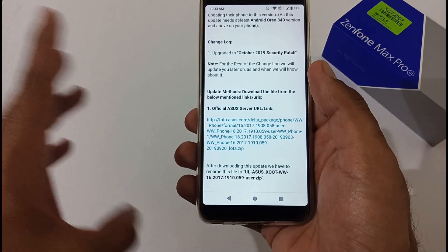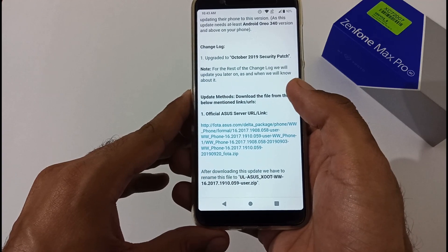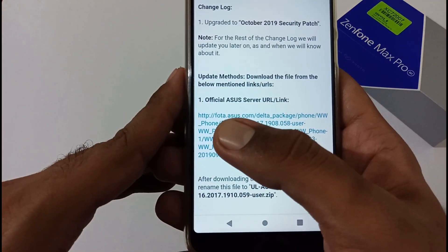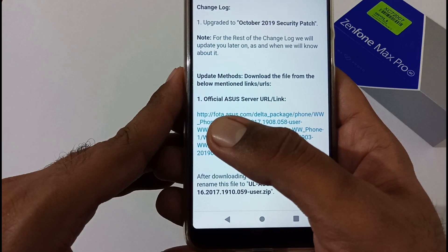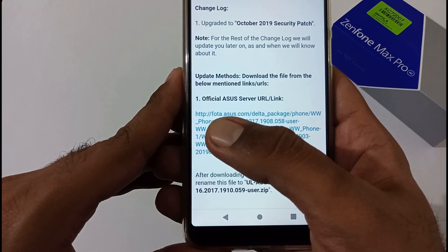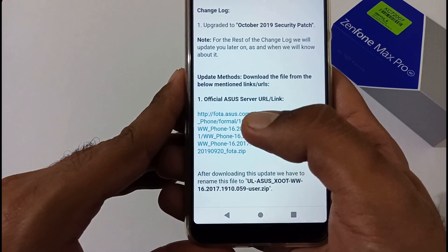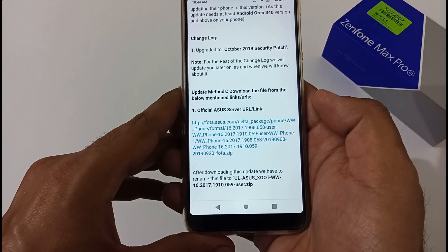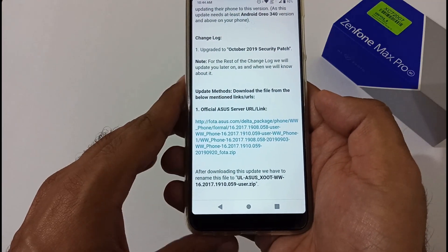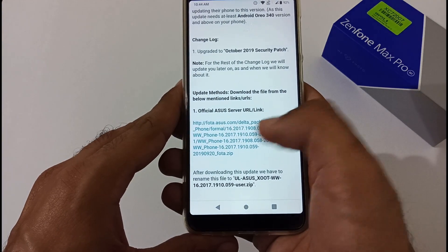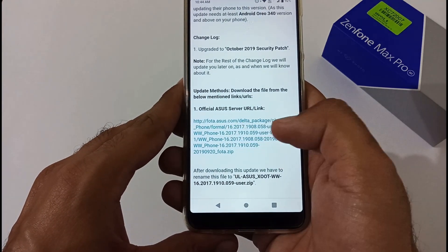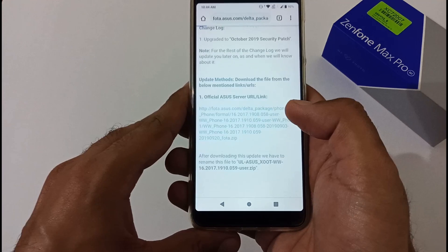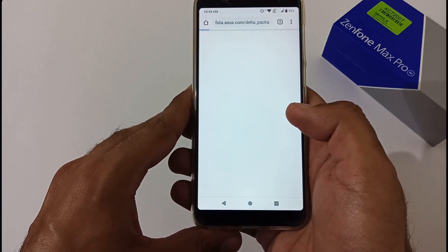The update method this time is somewhat different compared to our previous videos. Earlier we were showing a full update, but now this is an OTA update downloaded directly from the Asus server. The URL is http colon double-slash fota dot — we are not using any third-party hosting like AndroidHost or any XDA developer site. It's directly from Asus. Tap on the link and it will download the file in the background.